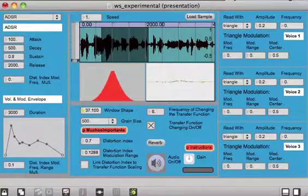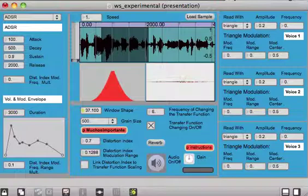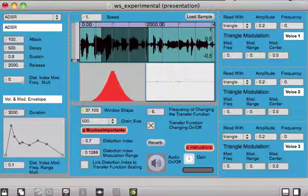Hi and welcome to an introduction video about an experimental wave shaping synthesizer. First of all, why experimental?